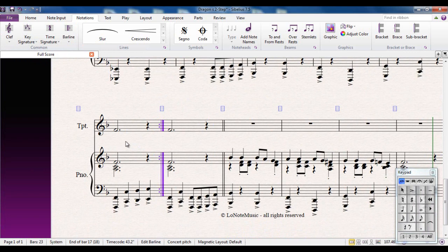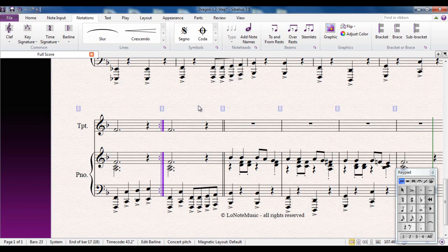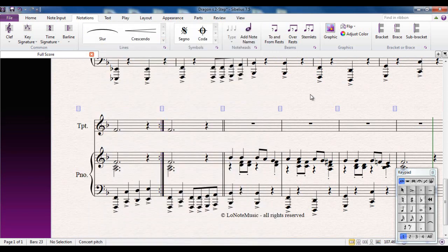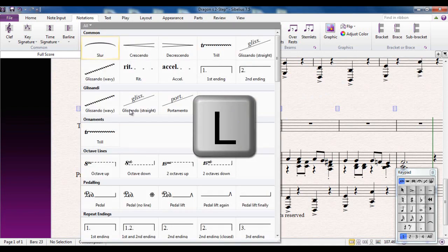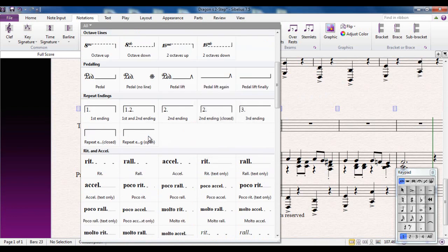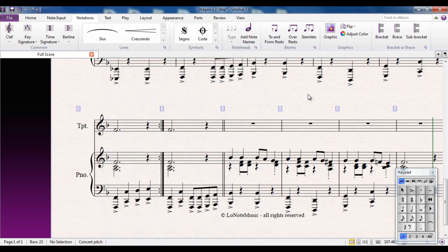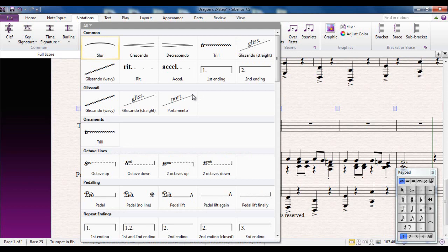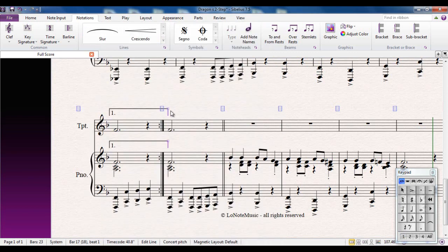However, this bar here is the first time bar, and this bar here is the second time bar. Those are classed as lines, those brackets that you get over the top. I could again go back up here and find them from down here, but the shortcut to get to that for lines is L. So there's how you can access that dialog box very quickly. For example, I'm going to select this bar here and type L. It brings up the dialog box. There's my first and second time endings.